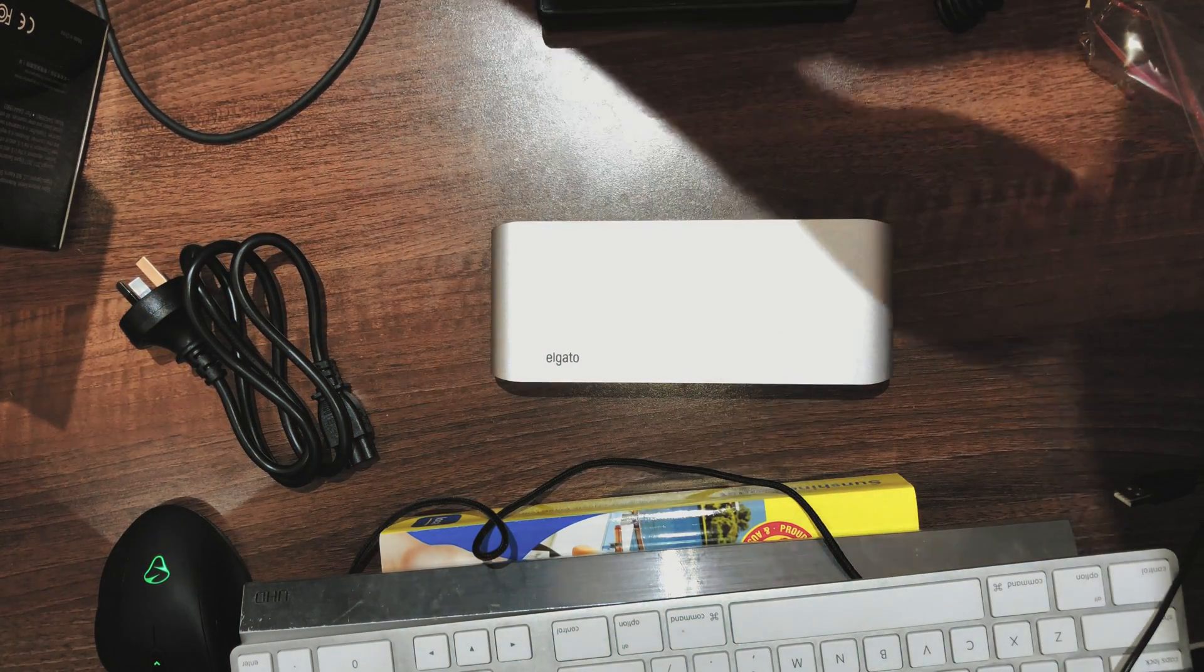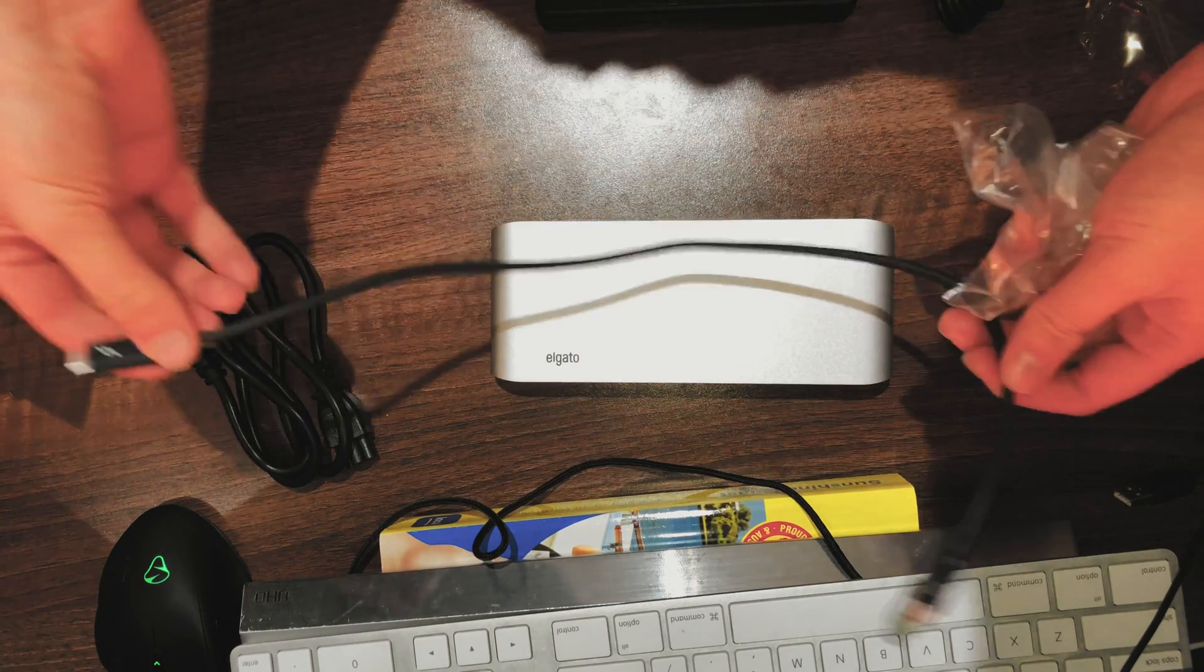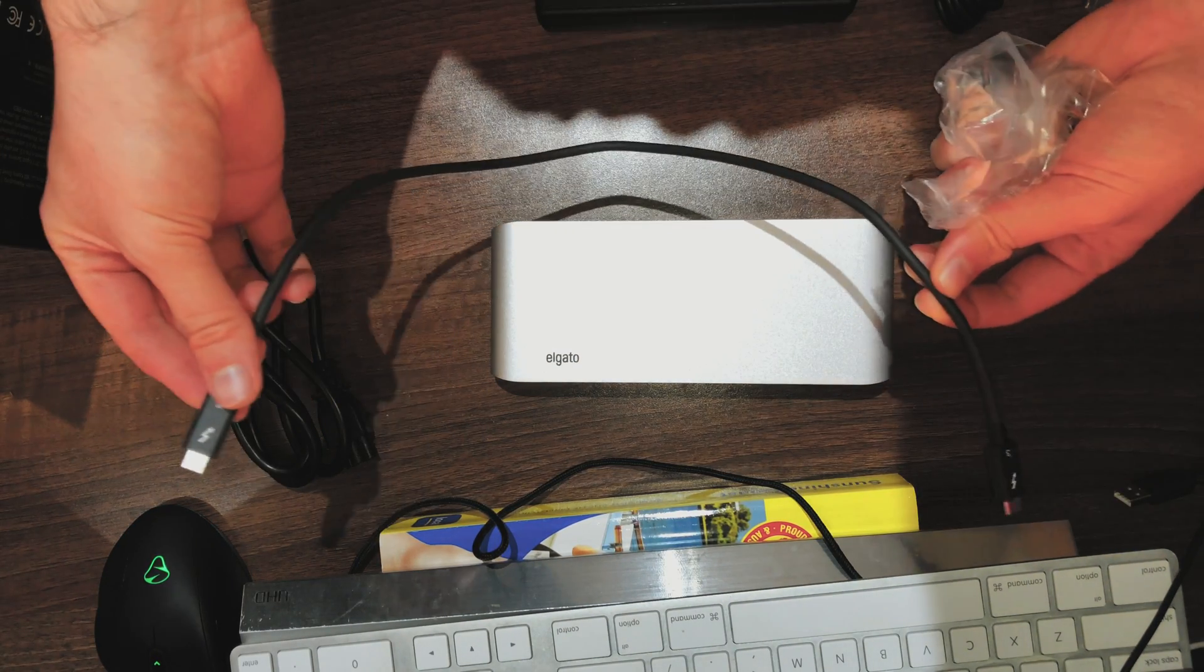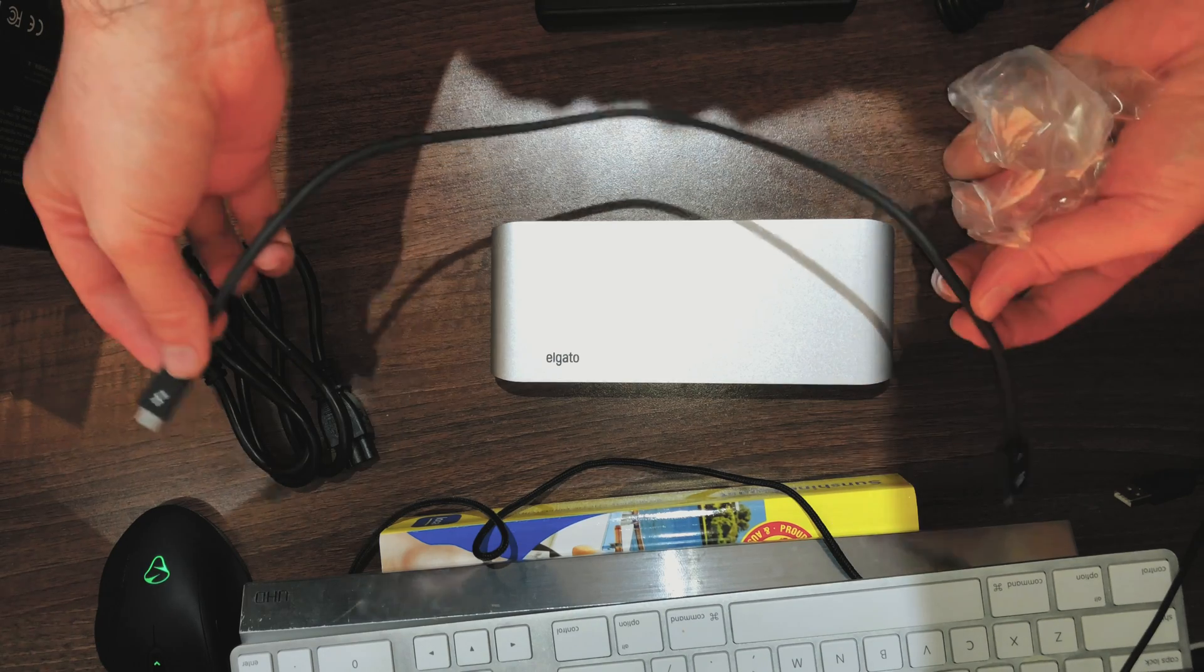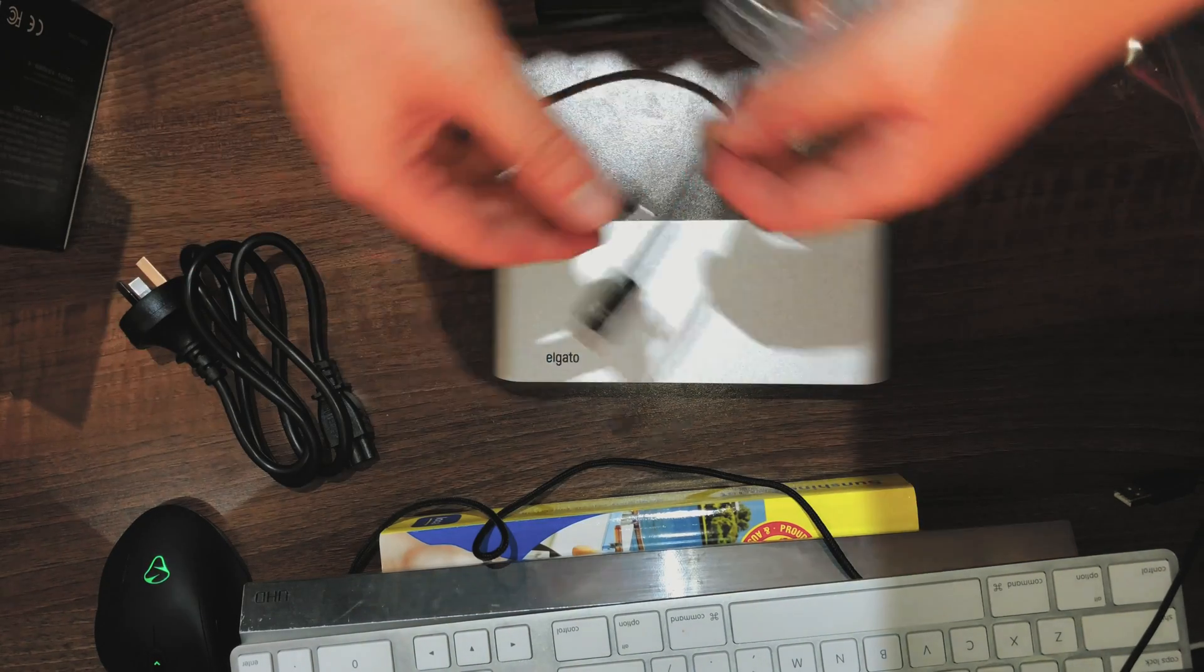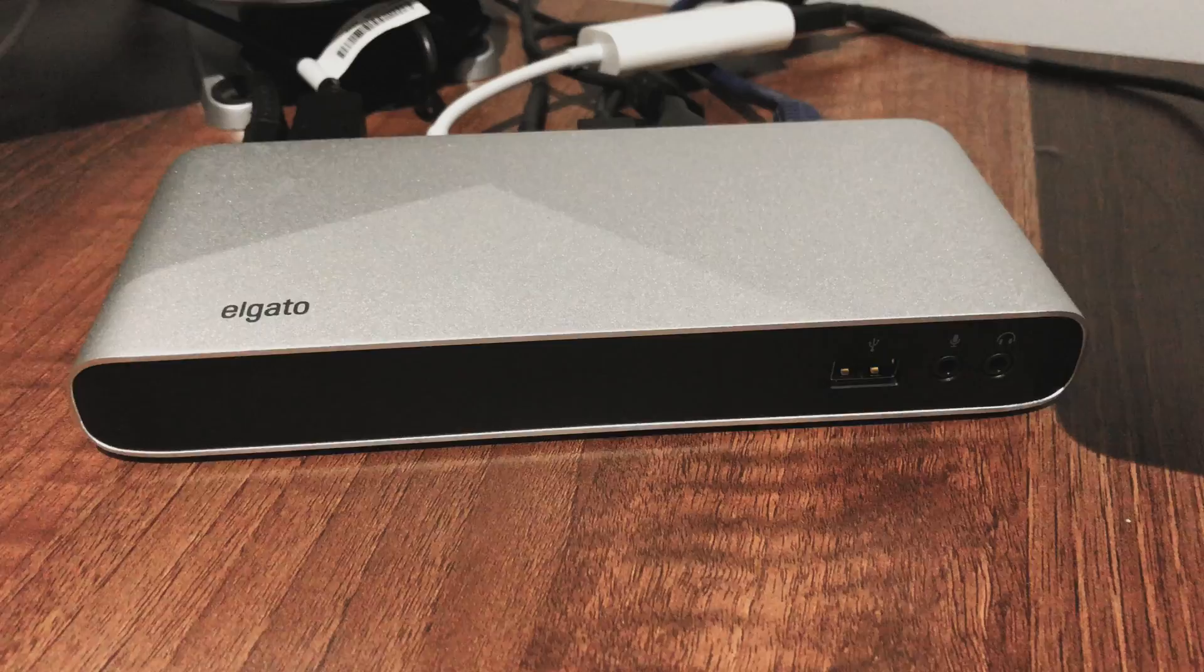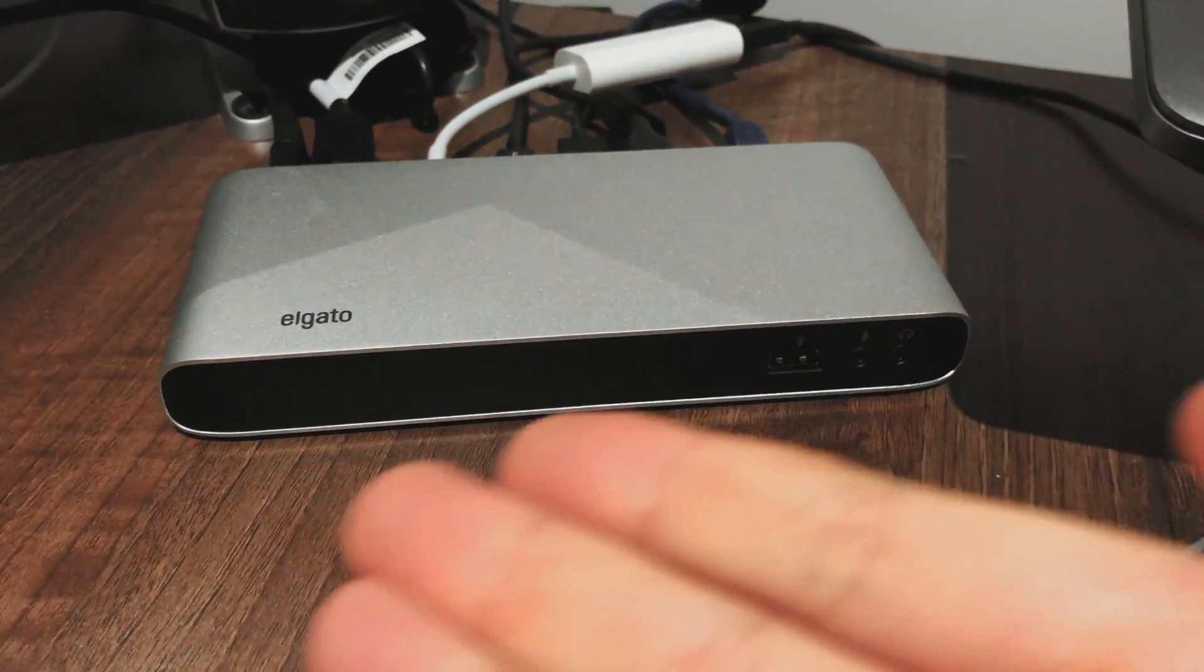This allows you to do daisy chaining as well, I might add, so you can actually daisy chain a 5K LG monitor. The Thunderbolt cable itself is not that long, it's half a metre, so let's hook everything up.